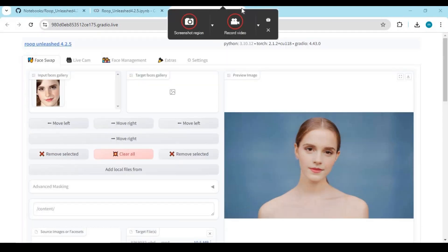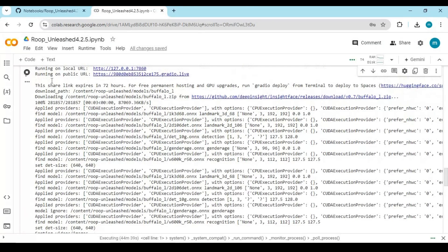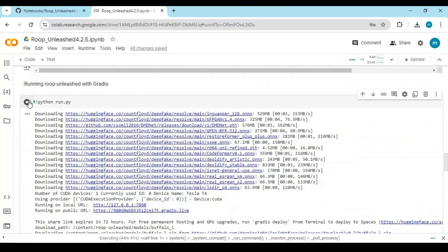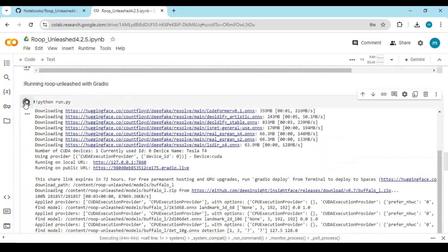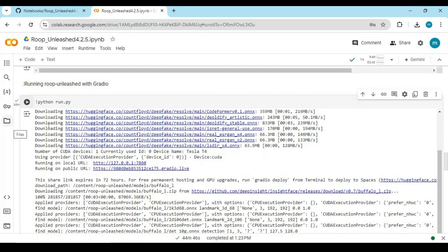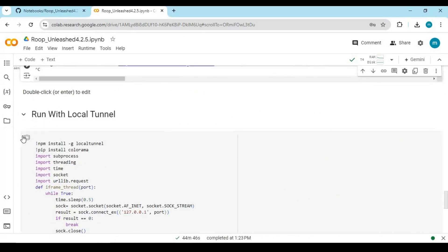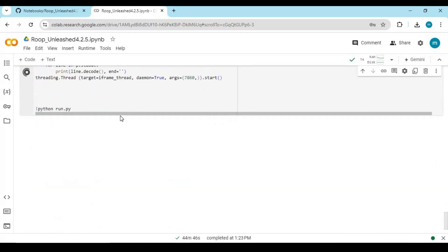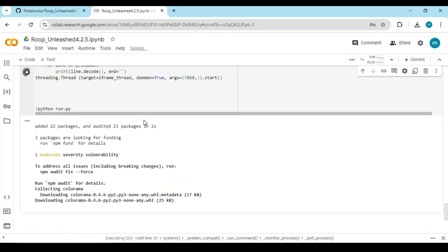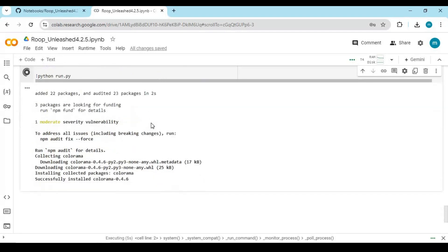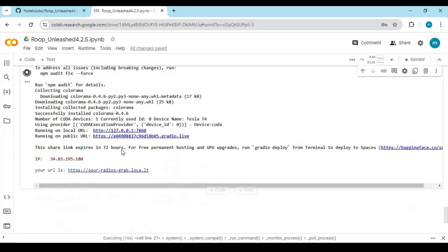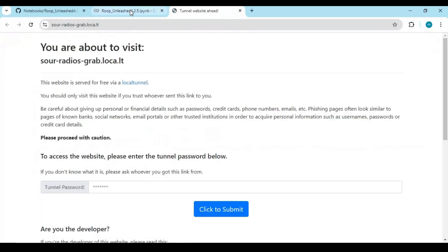If you want to use local tunnel, first close the Roop Unleashed window and stop the Gradio cell from running. Now run the local tunnel cell. Click on the local tunnel URL — a new page will open and it will ask for a password. The IP address shown in the cell is your password.